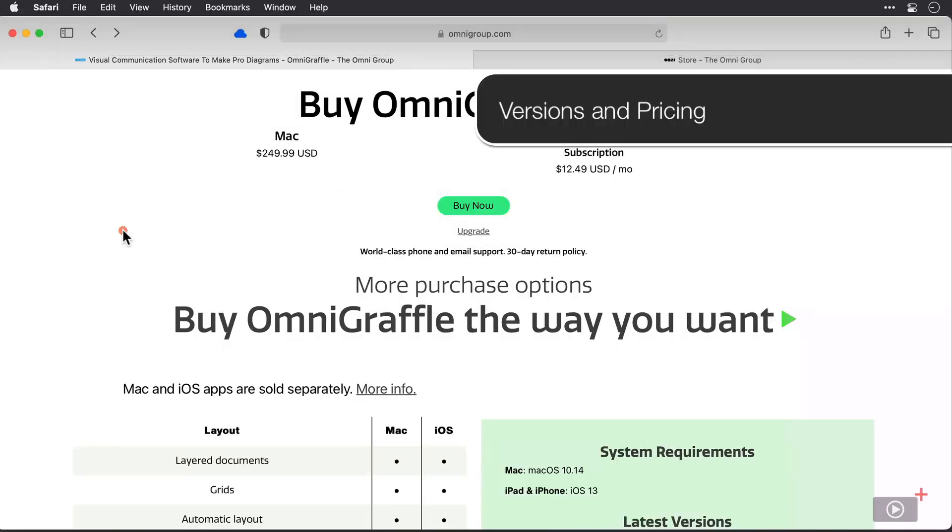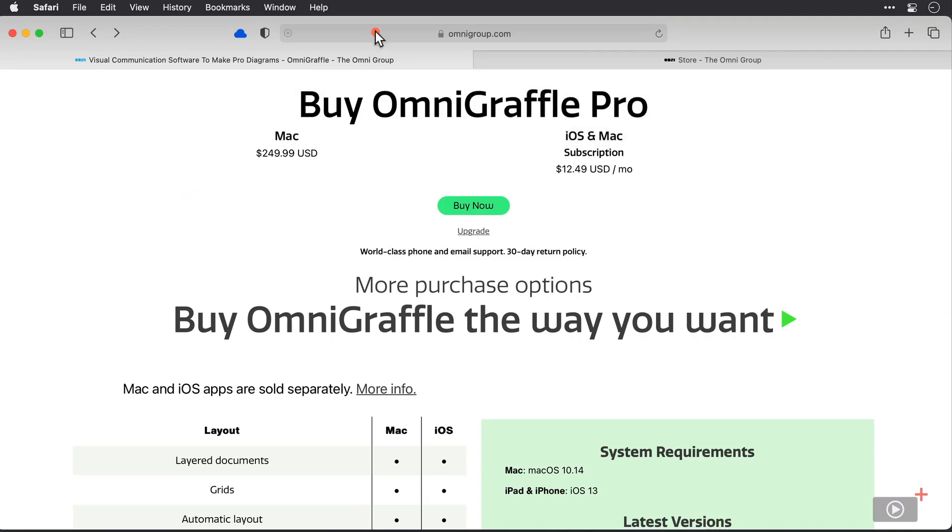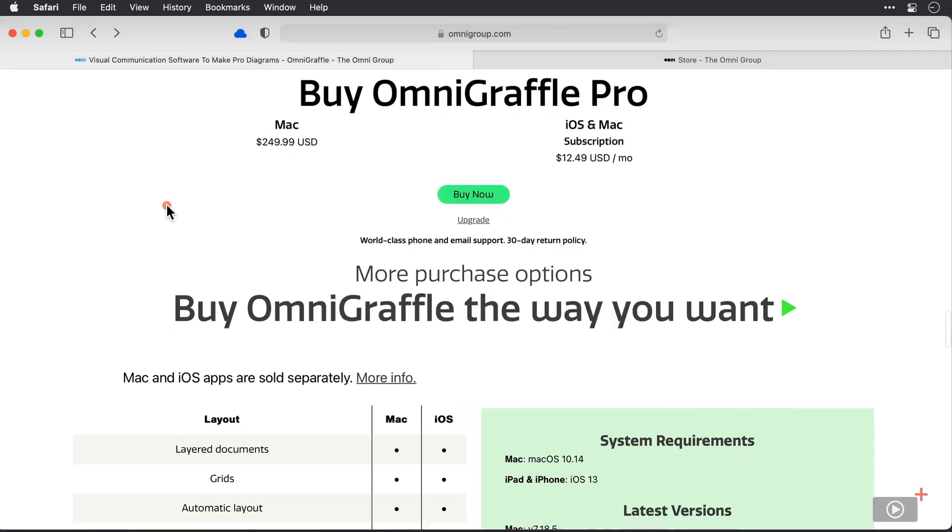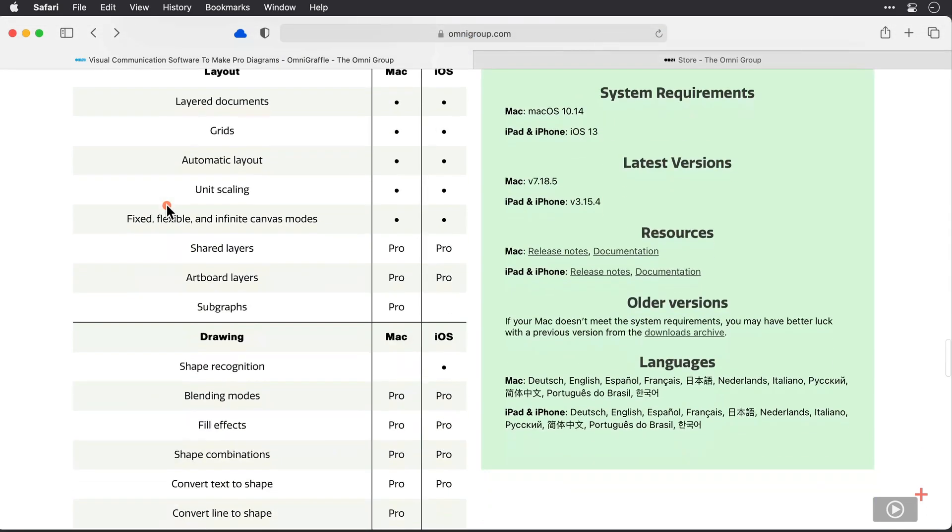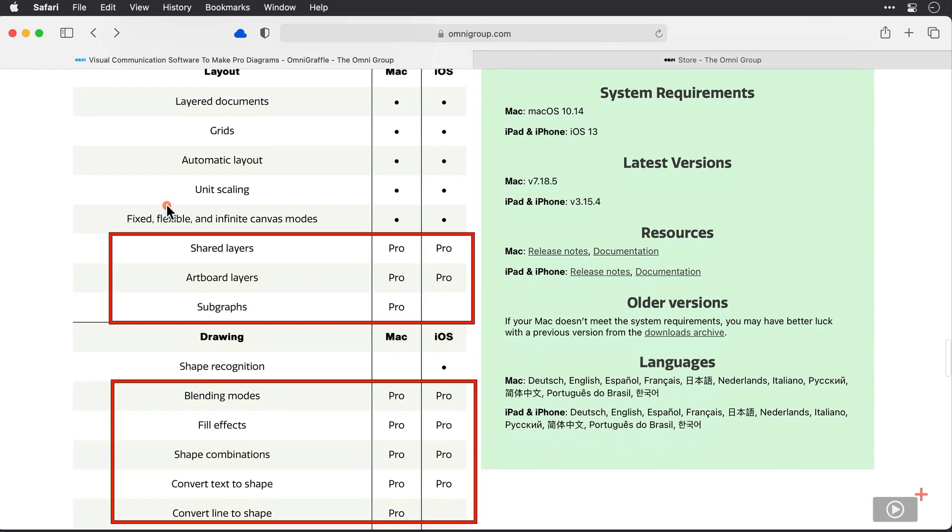Right, we should kick off by looking at the different versions of OmniGraffle that are available and the pricing for them. Now I'm on the OmniGraffle webpage here and just down here we can see the different features that are available in both the Mac and iOS versions of the application. And some of these have a Pro label and that's because OmniGraffle comes in two flavors, we have Standard and Pro.